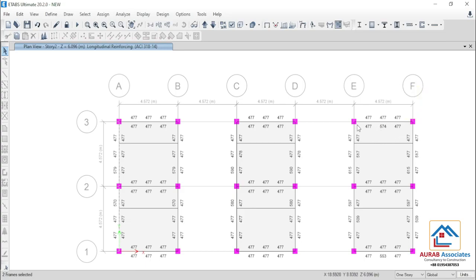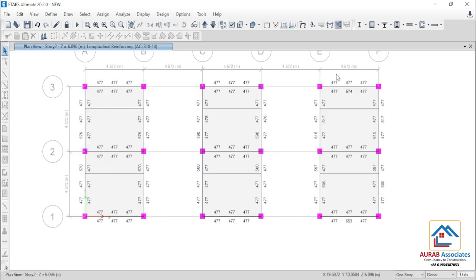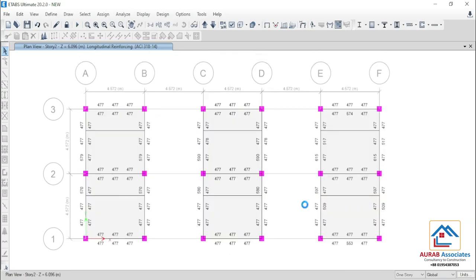That means we can say that if we design a structure as shell thin, we will get less reinforcement and a smaller column section. If we consider shell thick, we will get a little bit more reinforcement in column, beam, etc. But if we consider a slab as a membrane, we will get higher reinforcement values for column, beam, etc. Finally, it is up to your judgment and situation which type of slab modeling you will consider during analysis in ETABS. That's all for today — see you in the next tutorial. Thank you.